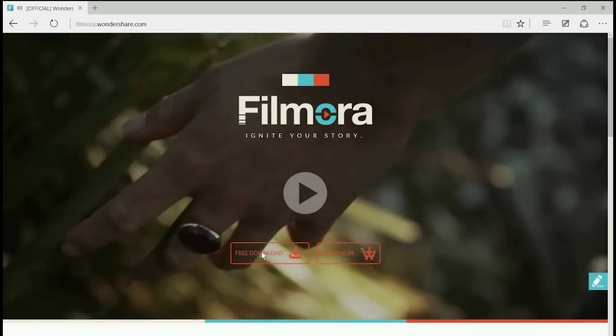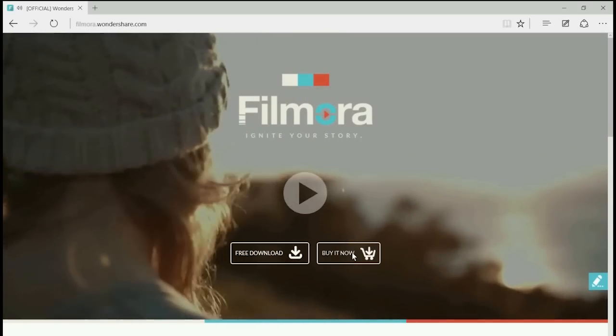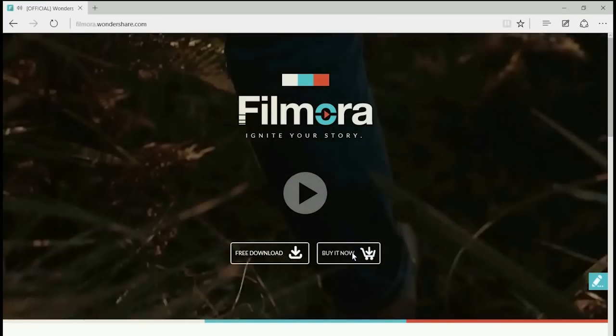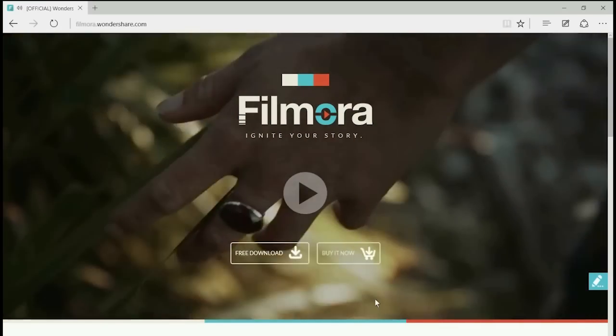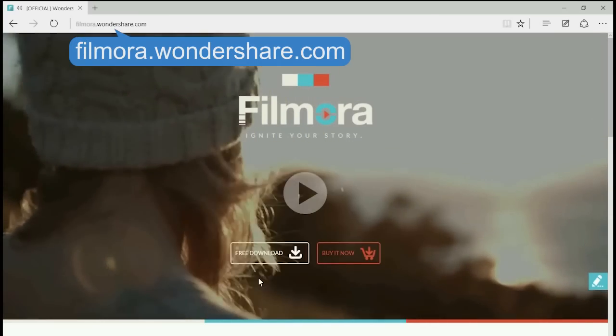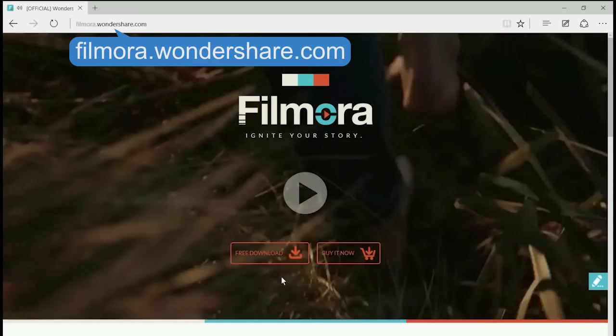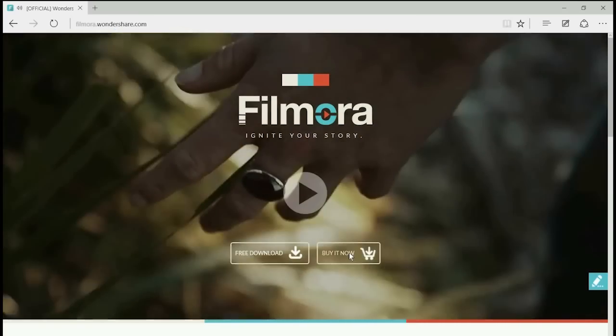Those are the four major types of video formats depending on different uses. I hope you enjoyed this video. Share your experience with video formats below, and subscribe to our channel to get more interesting video editing tutorials.